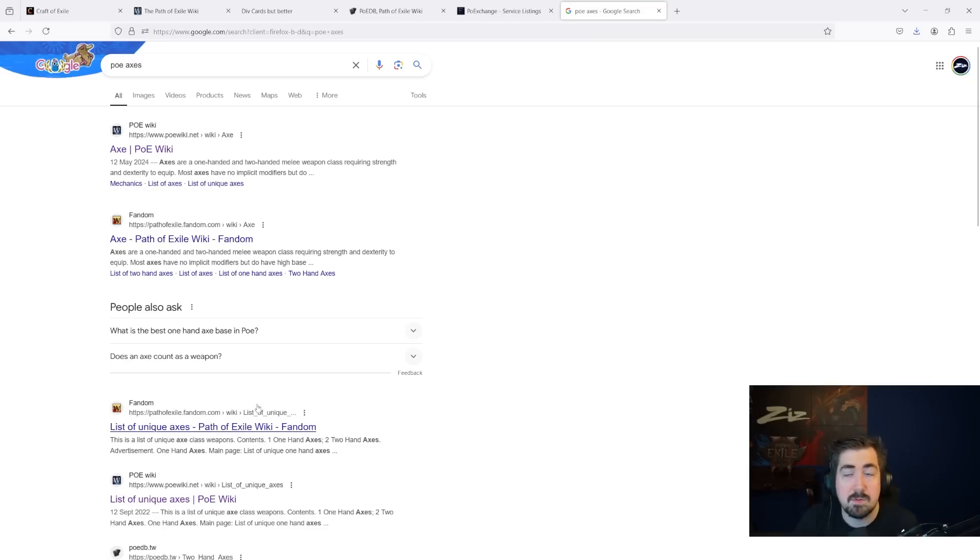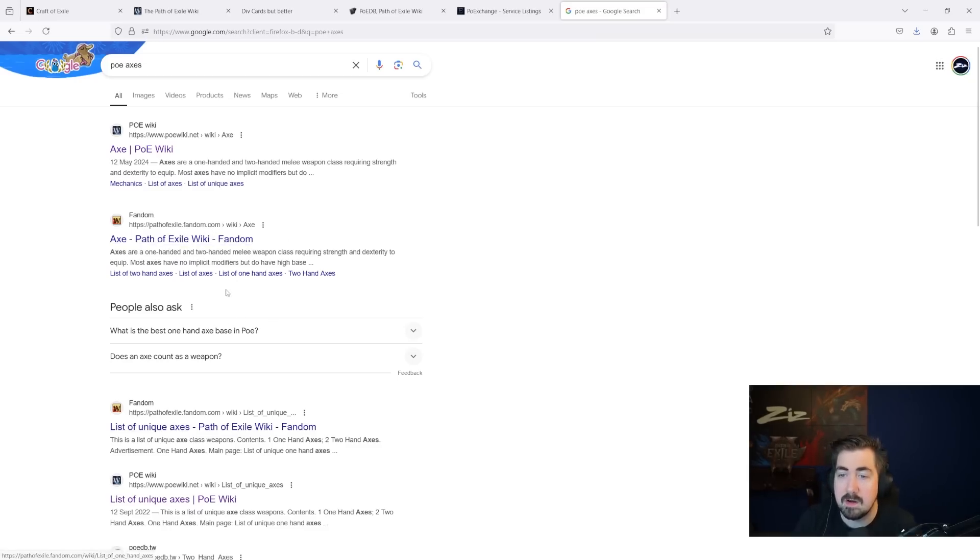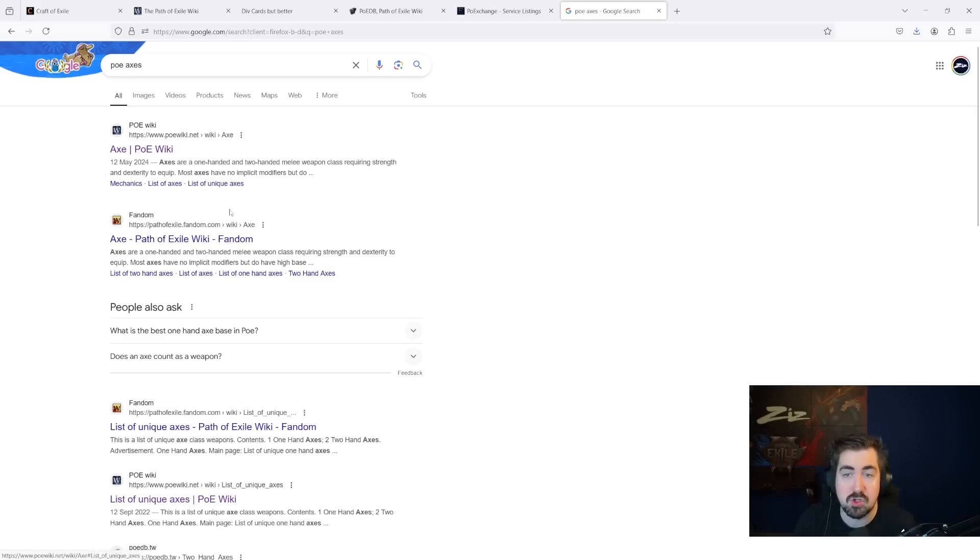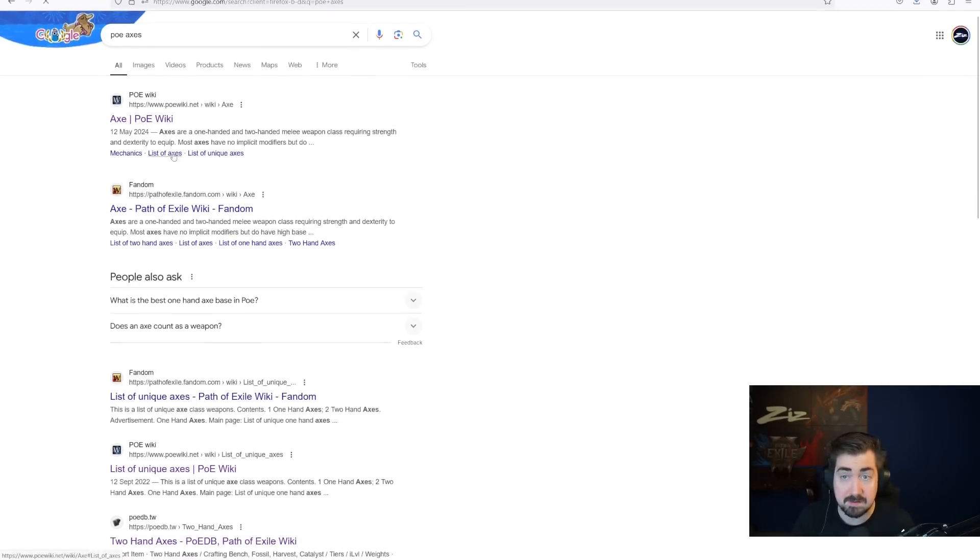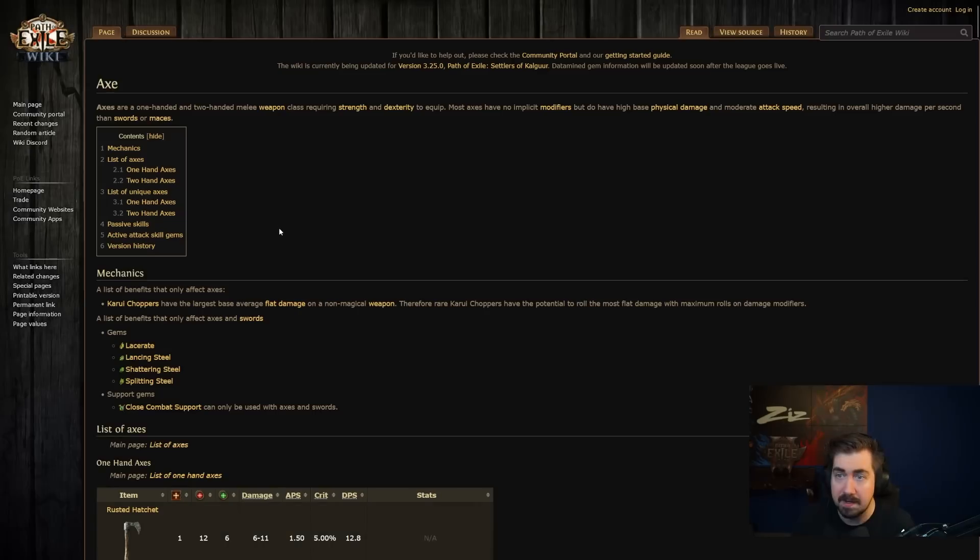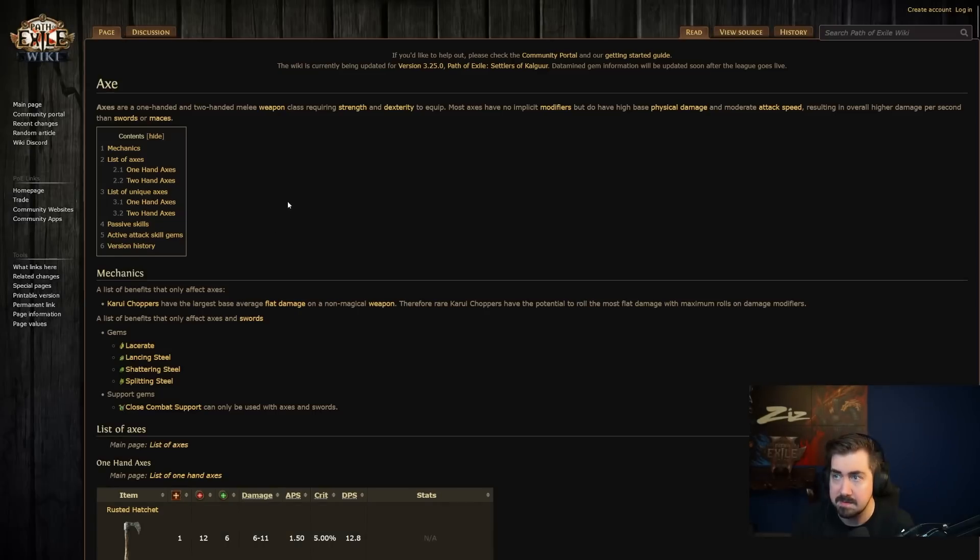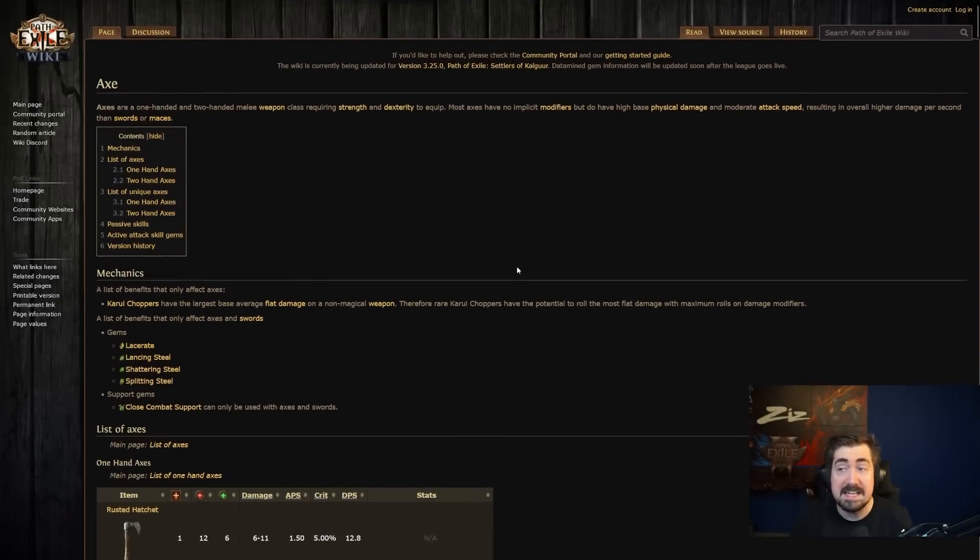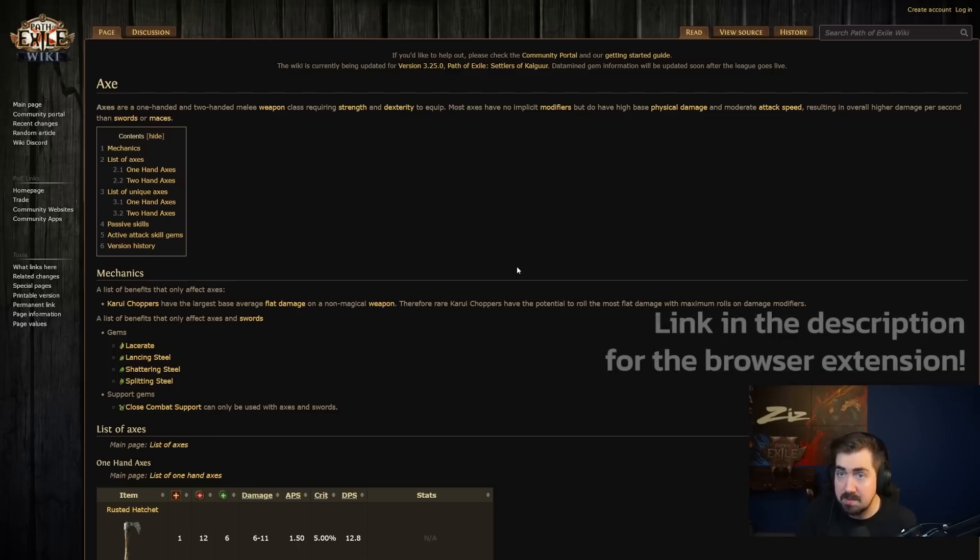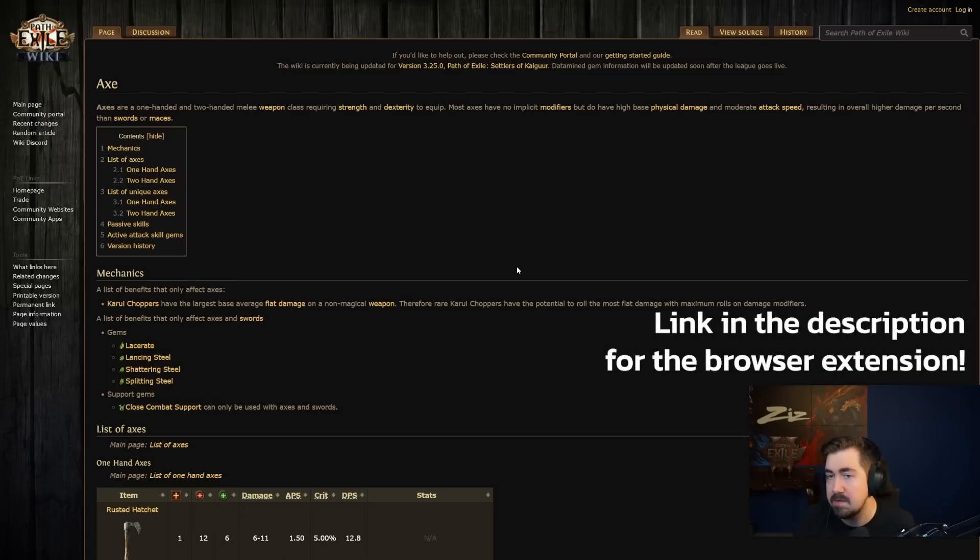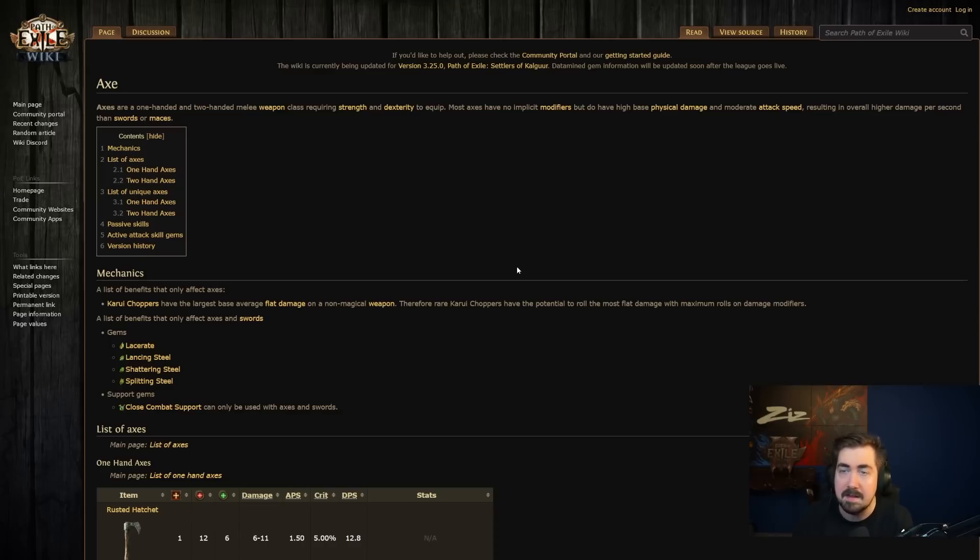So sometimes you might Google something and it'll come up with pathofexilefandom.com. This is an outdated wiki. It very often will show at the top, but this wiki is really bad. It is not maintained. It is super incorrect with a lot of the information, whereas the PoE wiki is officially hosted by Grinding Gear Games. And there is even an extension that will, if you click on a fandom link, put you straight to this wiki and the correct article instead. But what I do is usually I will just search for PoE wiki, and then whatever I need, like axes, body armor, etc.